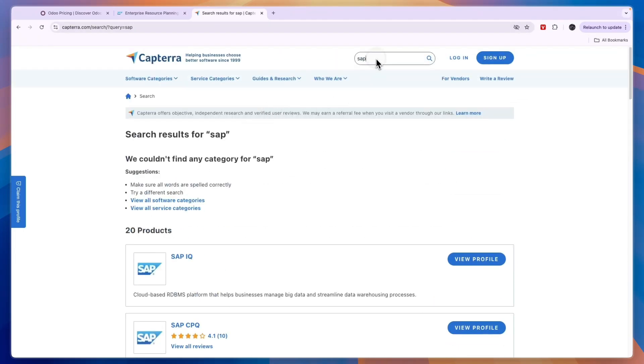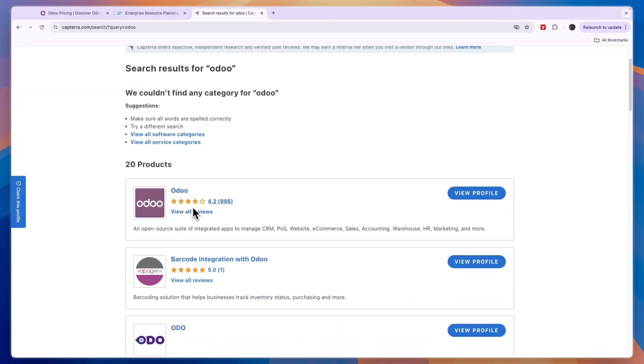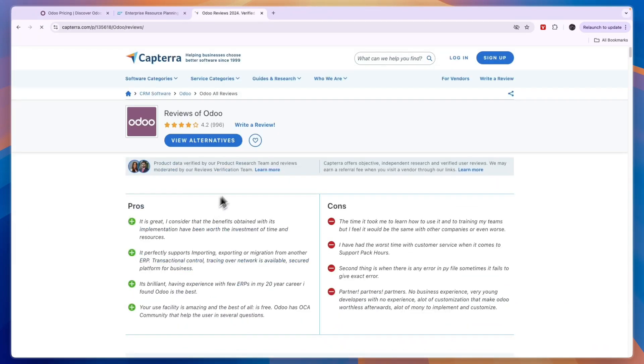And when we compare this to Odoo's reviews on Capterra, you can see Odoo just has this one app that has 4.2 stars out of 5 with 996 reviews, which is a very decent score.